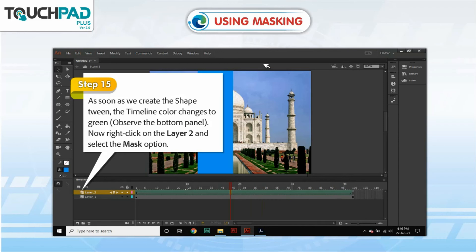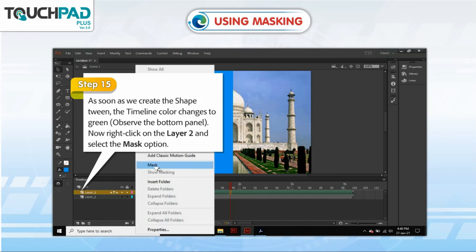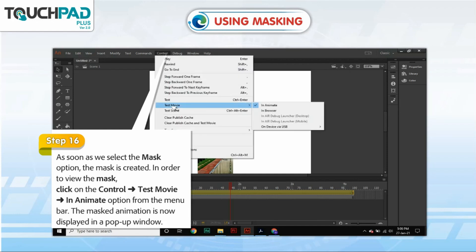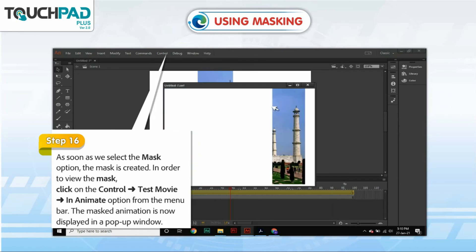Step 15: As soon as we create the Shape Tween, the Timeline color changes to green. Observe the bottom panel. Now right-click on Layer 2 and select the Mask option. Step 16: As soon as we select the Mask option, the mask is created. To view the mask, click on Control, go to Test Movie, go to In Animate option from the Menu bar. The mask animation is now displayed in a pop-up window.